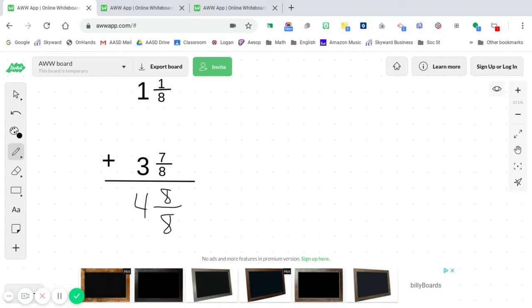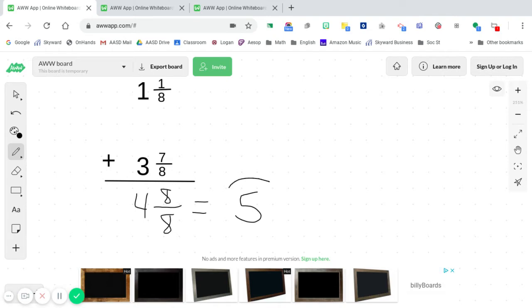Now hopefully a lot of you noticed that, wait a second, eight and eight, that is one whole. So we're going to take our four as our whole number already and then have to add the eight over eight one whole to get a final answer of five. Five is our final answer in this scenario once again because the eight over eight is one whole. So you will take your four and add it to the one whole to get five.